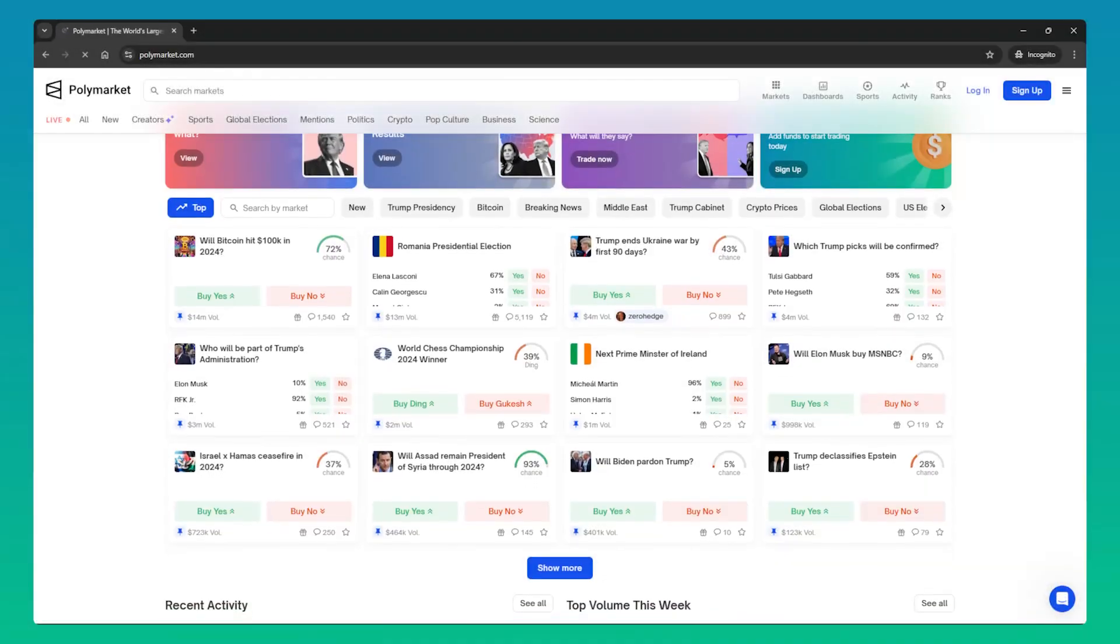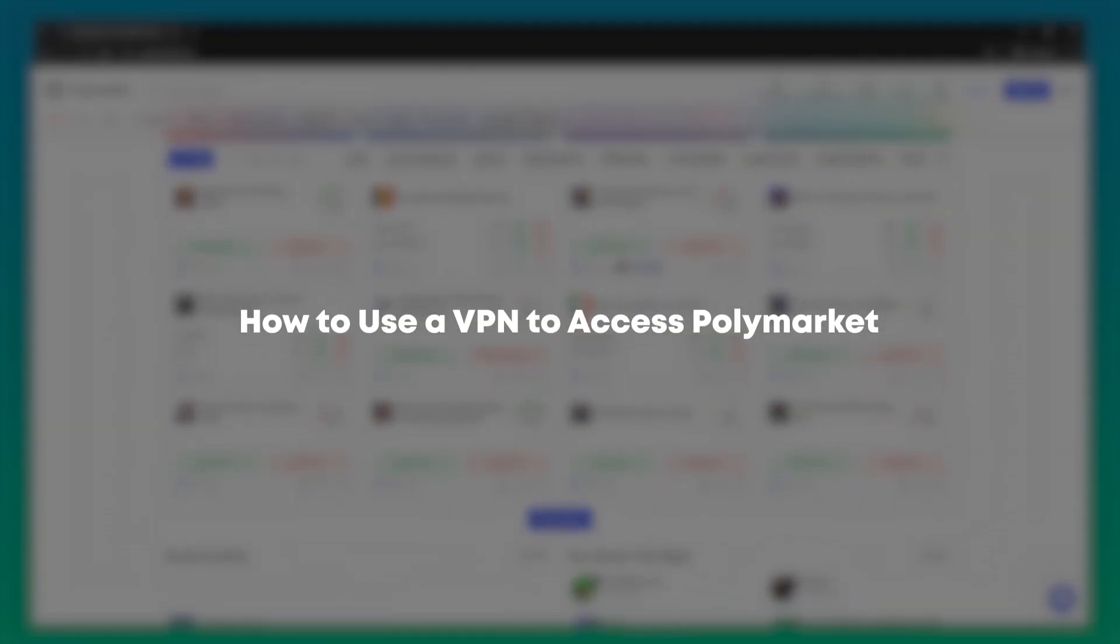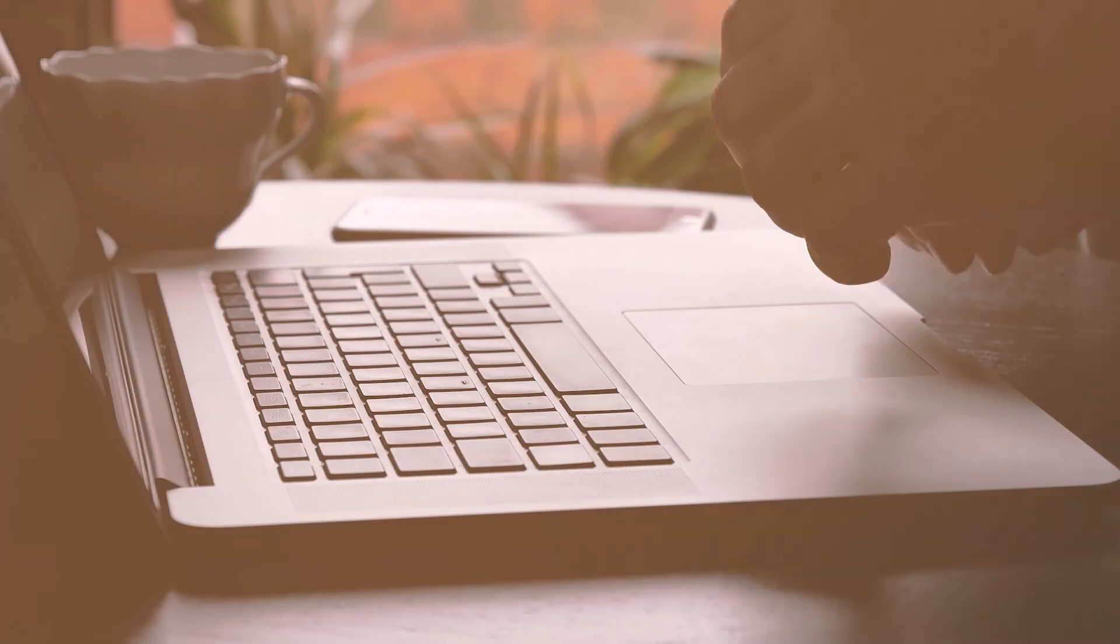Hey everyone, welcome back to the channel and today's video is going to be a quick guide on how to use VPNs with Polymarket.